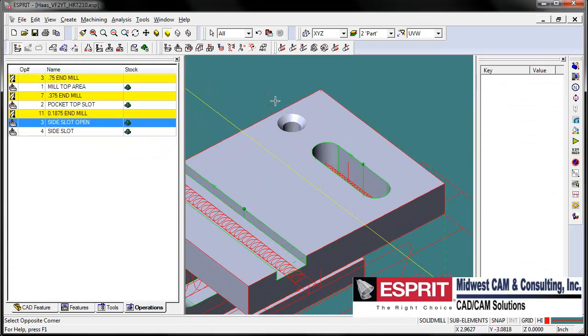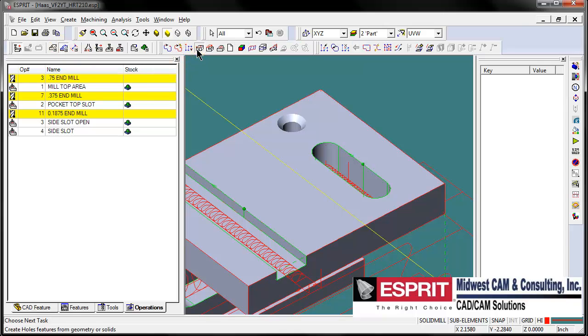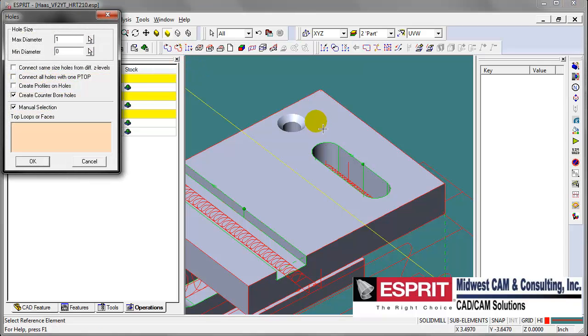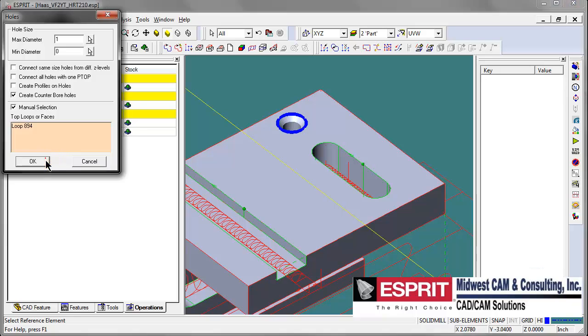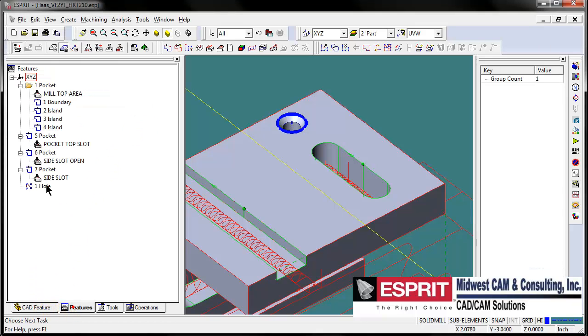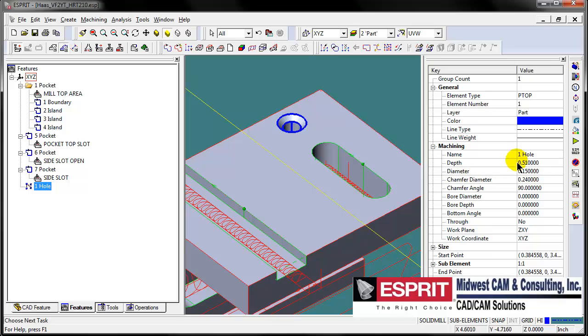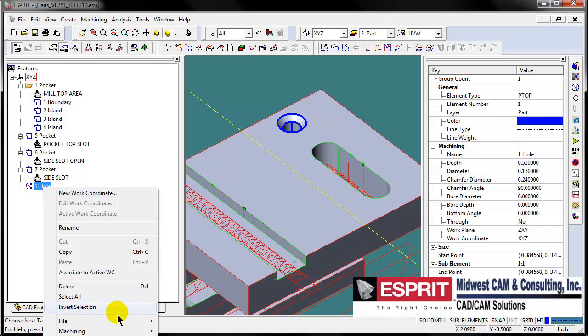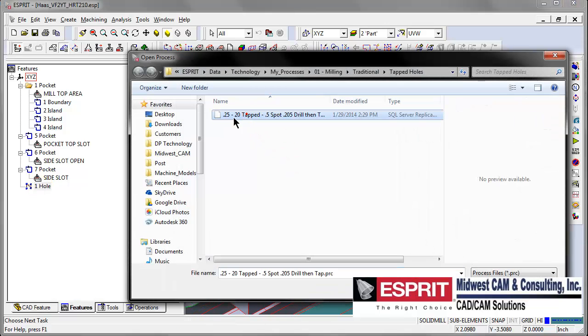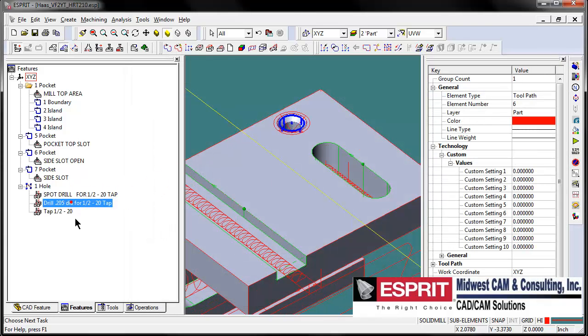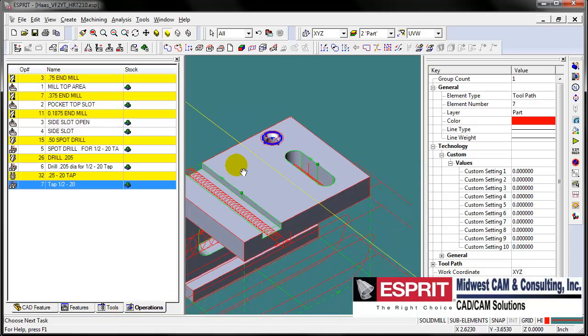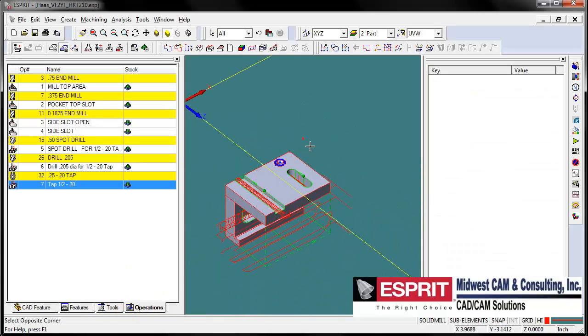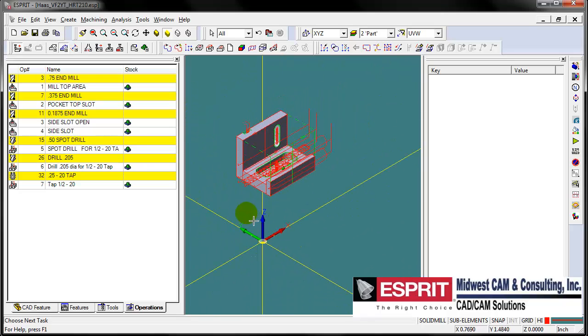One more thing to do on this part is we're going to create a hole feature for our hole here. Even though if we look at our feature we get the size, the depth, and diameter and everything from that hole, let's just open up a process because we're going to create a quarter-20 tapped hole at this location. So we'll open up that process so it's got the spot drilling, the drilling, and the tap. And then we are done programming our part, our first part at our first location.